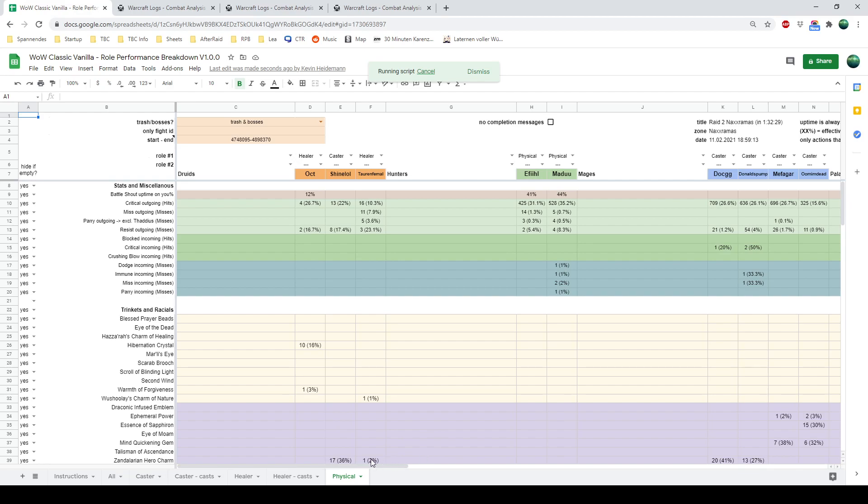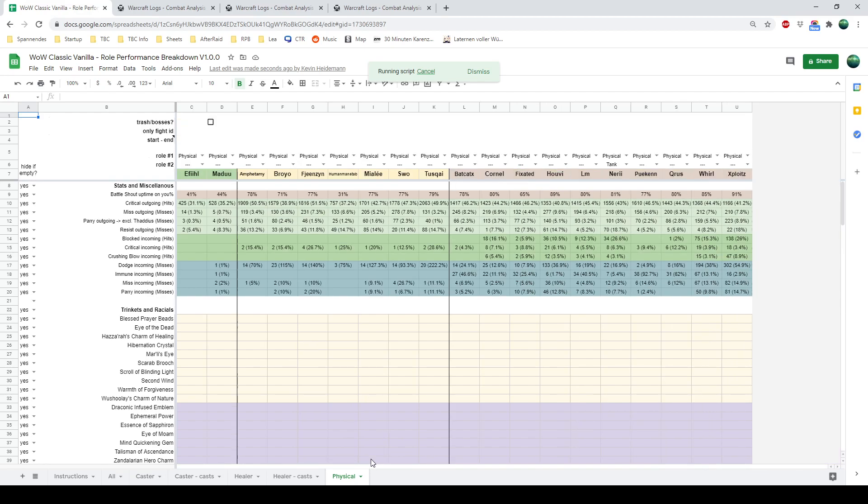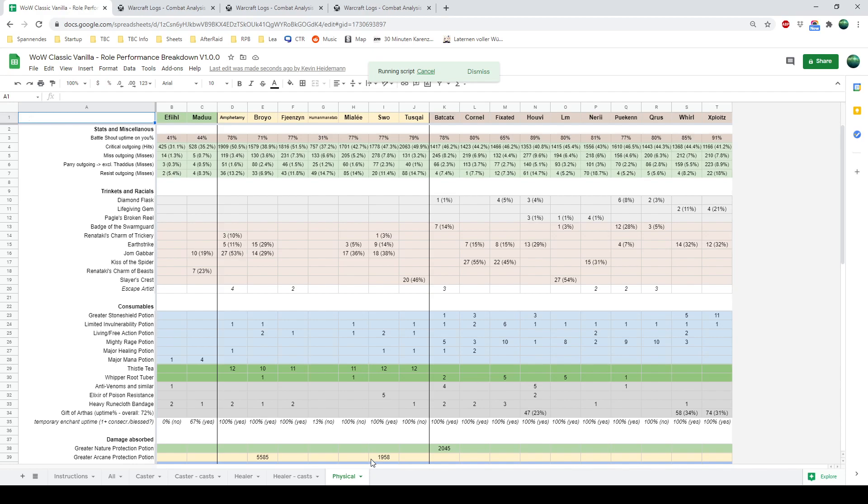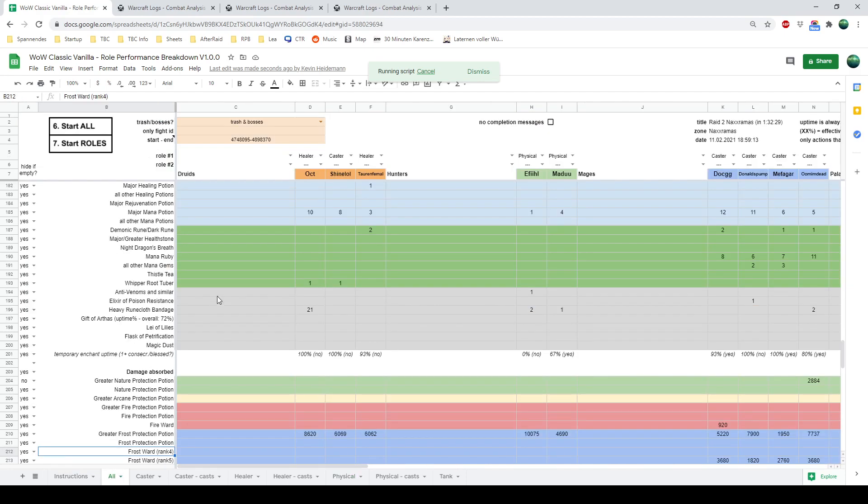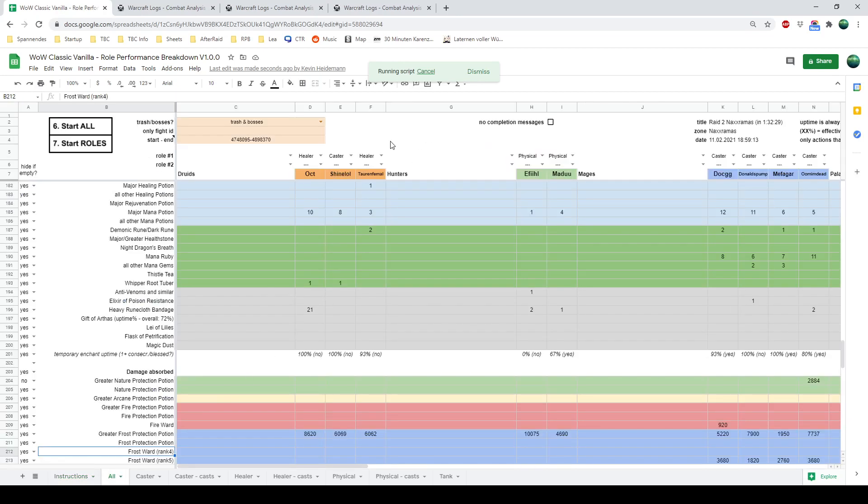And once all of the roles are done, all of these generated sheets are copied to a completely new spreadsheet. So this new spreadsheet only includes the information your raiders want to see. Not all the instructions thingies and the all sheet. And most importantly, you're not exposing your API key. And this generated sheet is then posted on your Discord if you had your webhook. Or, if that's not the case, it's in your Google Drive. And you will also see the URL in this row, once that happens.